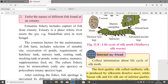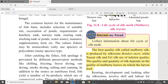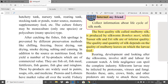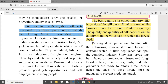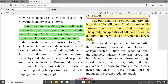Common factors for maintenance of a fish farm include selection of a suitable site, excavation of ponds, requirements of hatchery tank, nursery tank, rearing tank, stocking tank, water source, manure, and supplementary feed. Culture fishery may be monoculture (one species) or polyculture (many species). Fish spoilage is prevented using techniques like chilling, freezing, freeze drying, sun drying, smoke drying, salting, and canning.